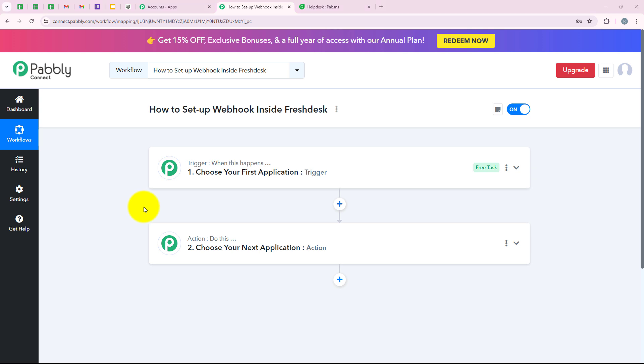Let's say I am running a SaaS company and we use Freshdesk to handle customer questions about software features, troubleshoot issues, and manage subscription queries. Whenever a new ticket is generated, I want to notify a team on Discord, Slack, or Google Chat instantly — this helps resolve issues quickly and keeps everyone in the loop. For this, we take Freshdesk as the trigger application and Discord, Slack, or Google Chat as the action.